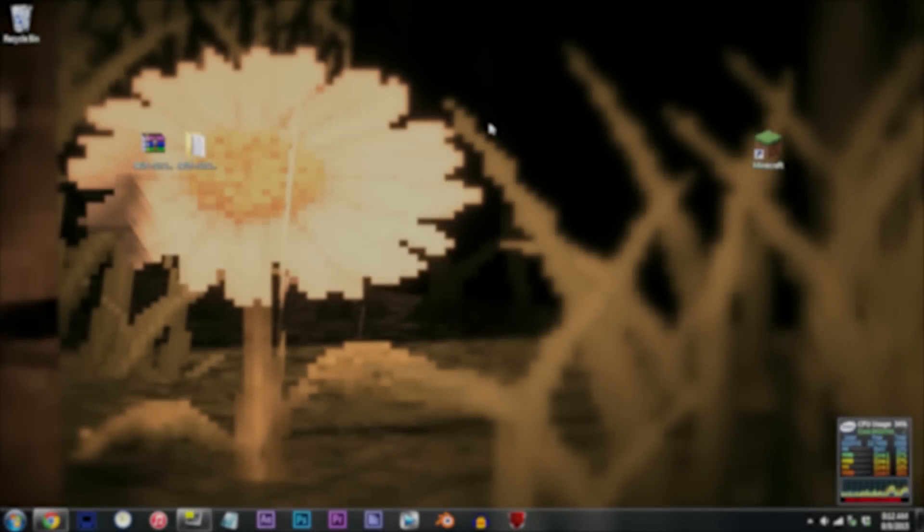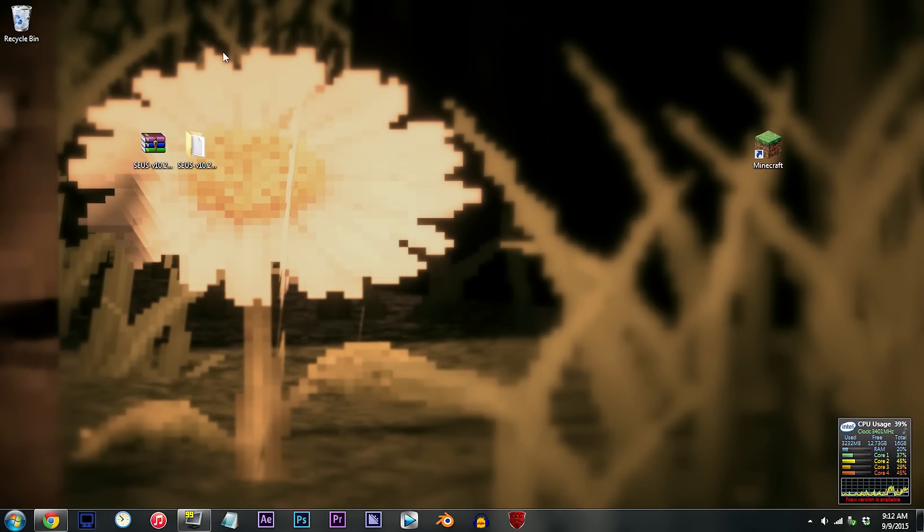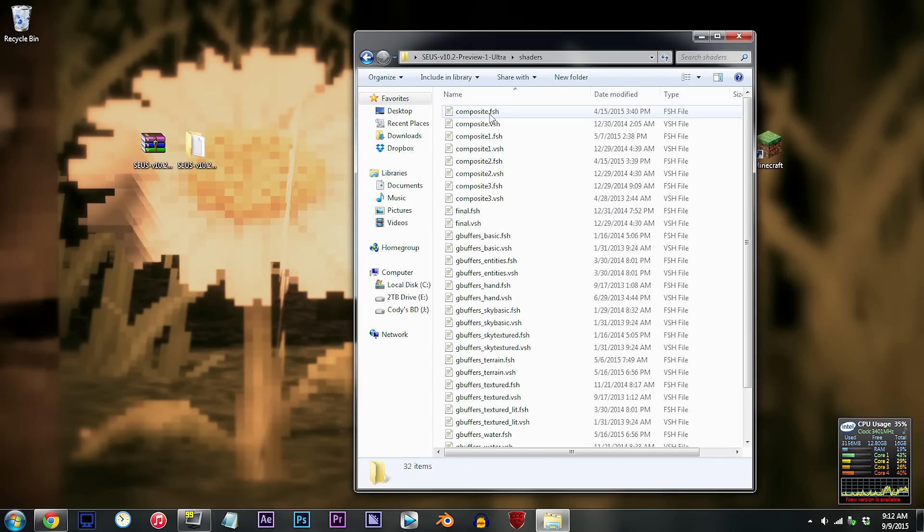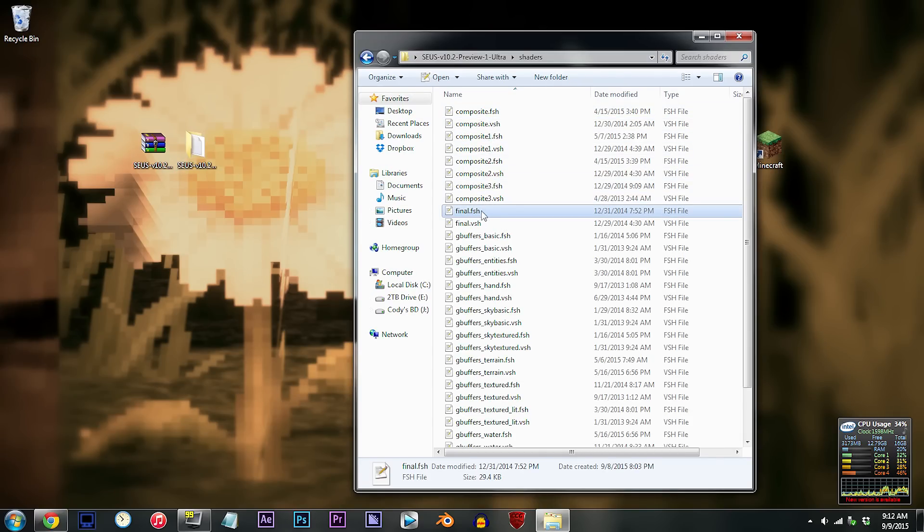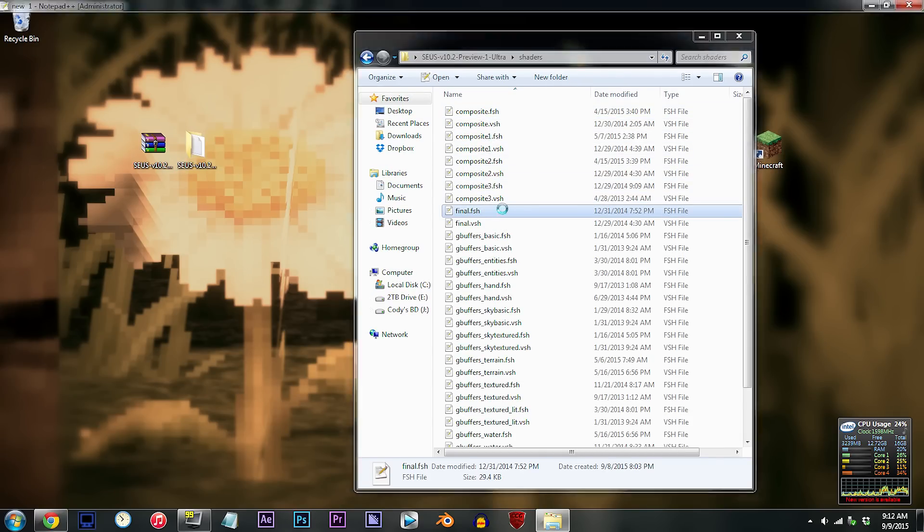Alright, have the SUSE shader unzipped and ready to work with on the desktop. Double-click the folder, double-click the shaders folder, and locate final.fsh. Using Notepad++, open it up.